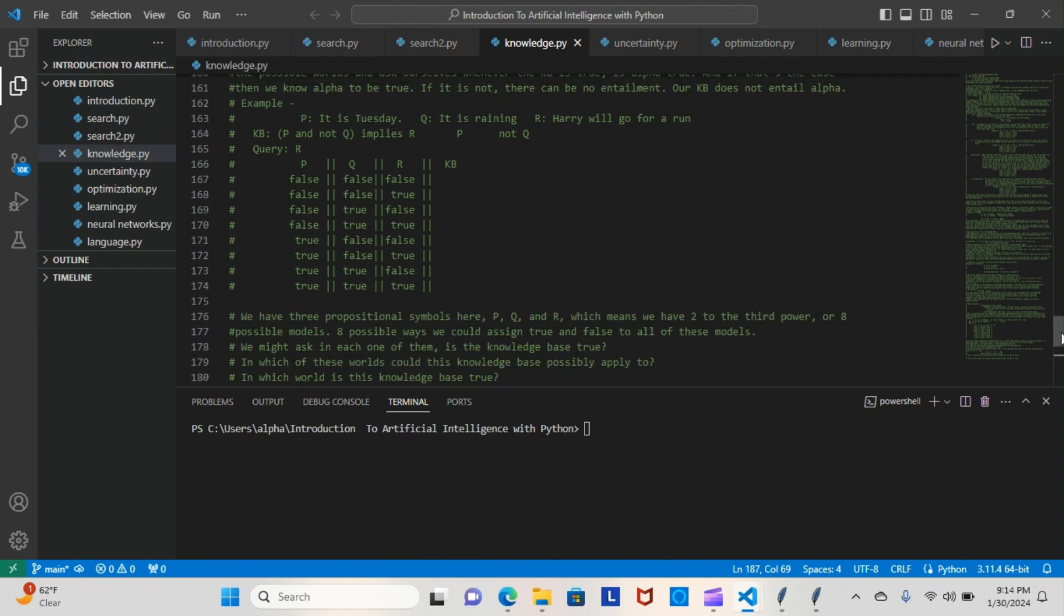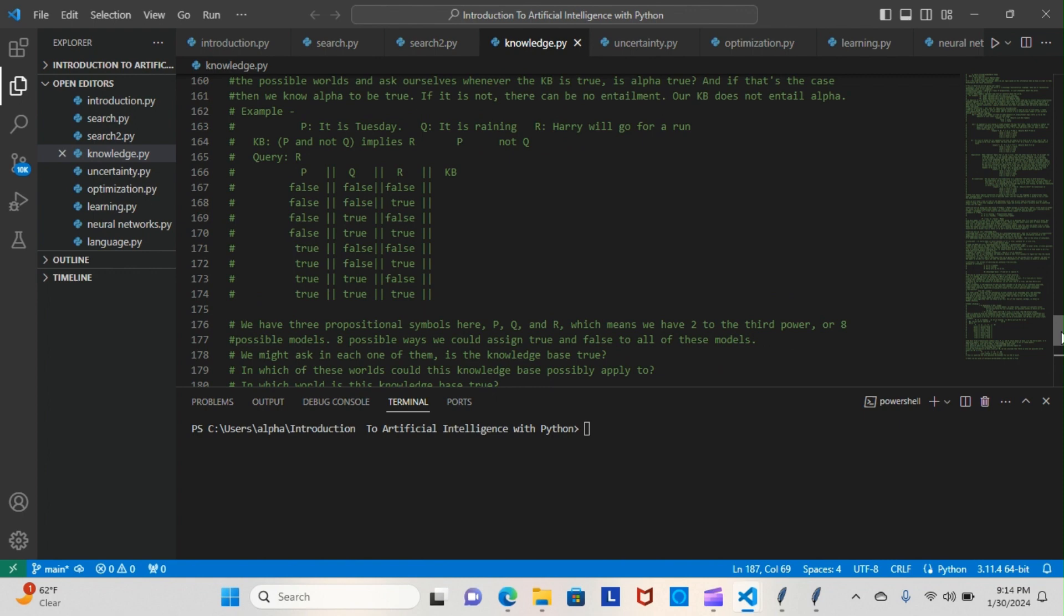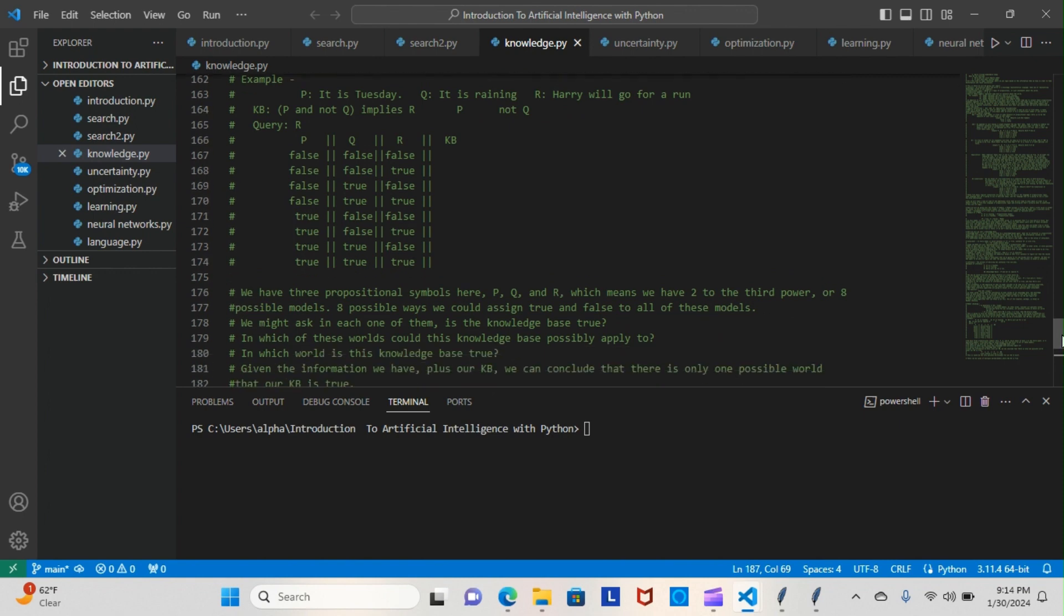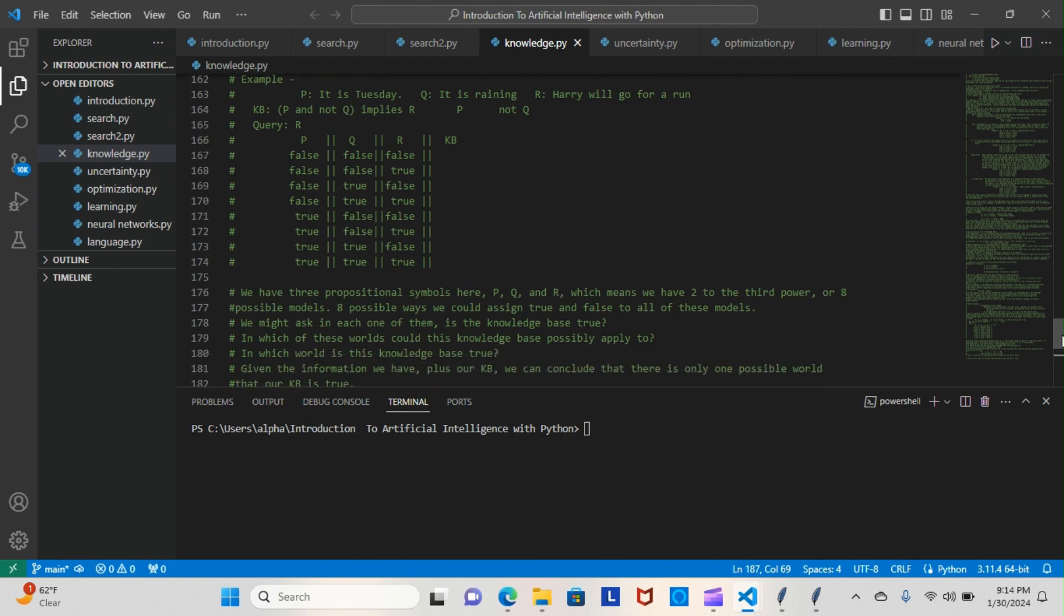Now, this is an example. I know it's probably going to be hard for you. P is going to be one of our symbols that we use, and you can see it represents a sentence. All of our symbols represent sentences: P, Q, and R. P represents 'it is Tuesday,' Q represents 'it is raining,' and R represents 'Harry will go for a run.'